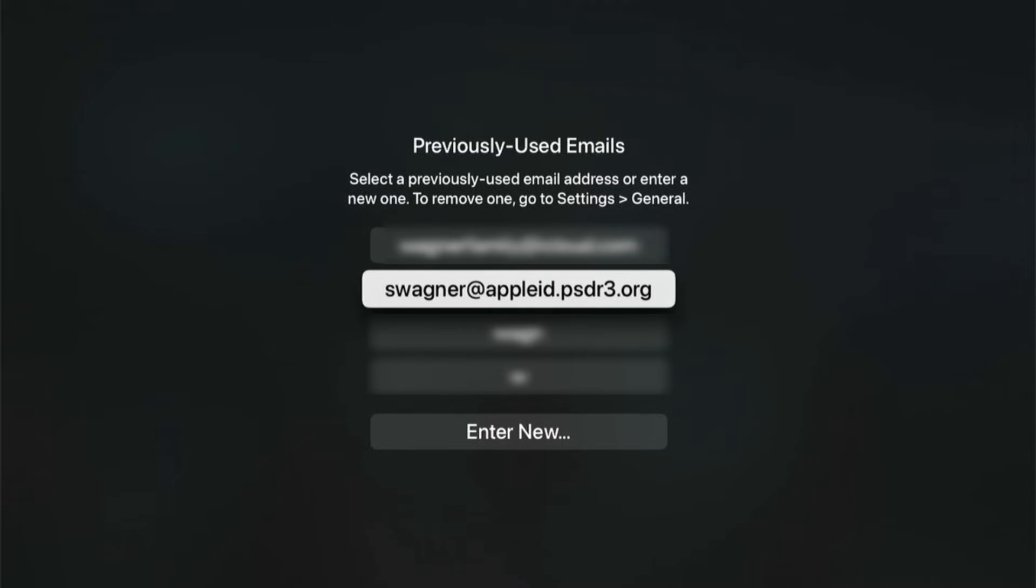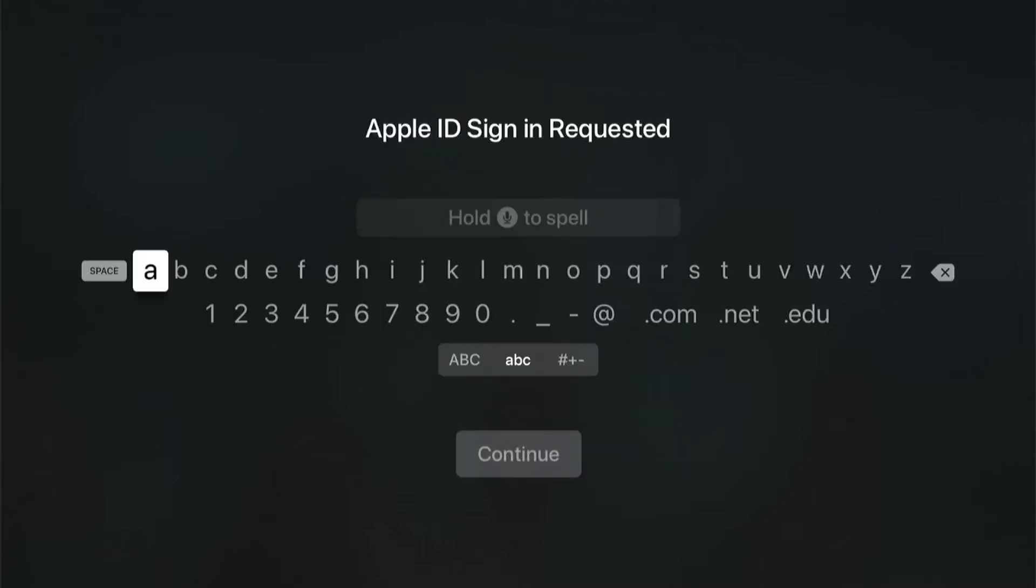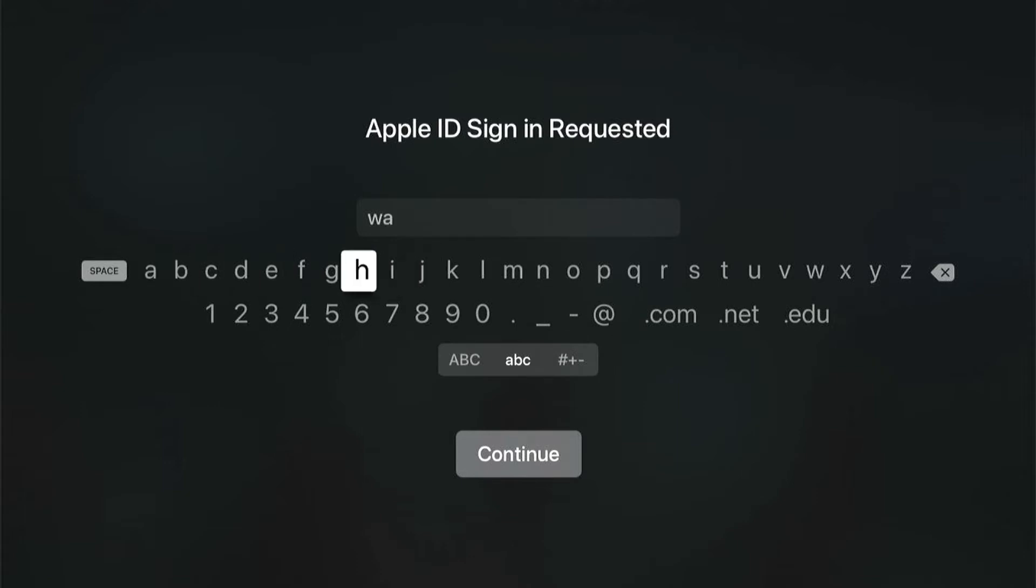They're free. You can make a new one if you need to, by going to iCloud.com. But once you've created that Apple ID or iCloud account, I can go under here and hit Enter New. This is where I can go ahead and sign in. It's kind of a pain typing with this remote.